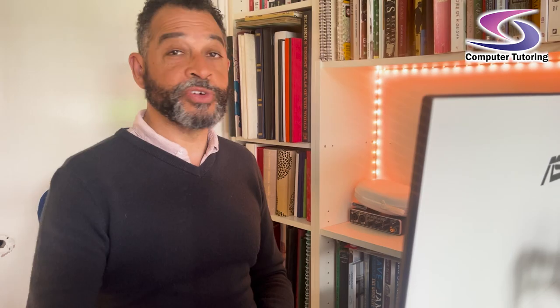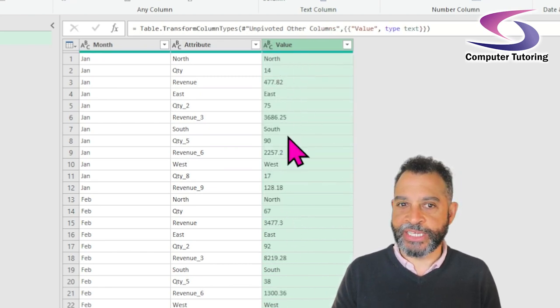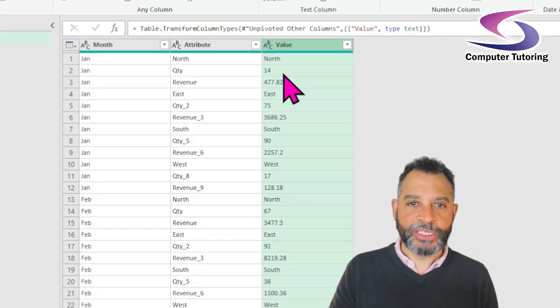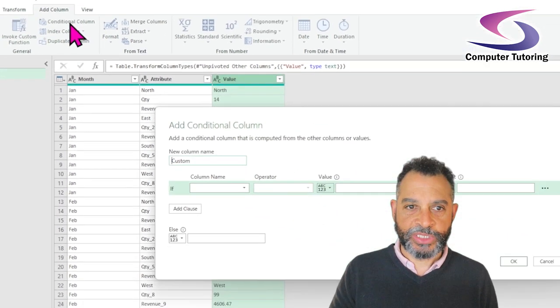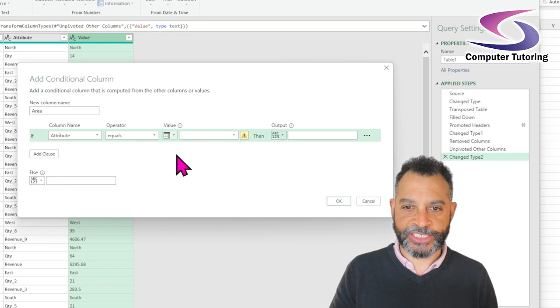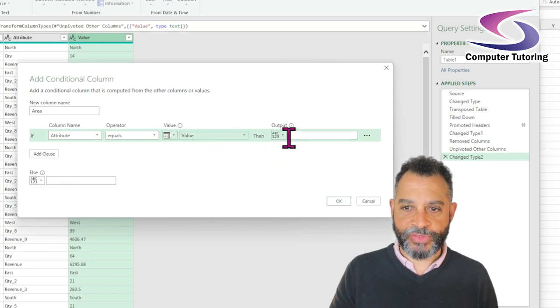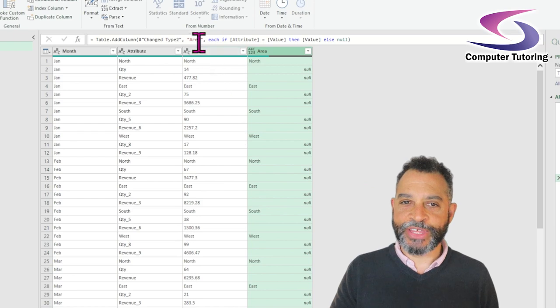What I need to do is create a separate column for the area, and I'm going to use a conditional column for that. In practising this before, I needed to make sure that the attribute column was a text field before starting the unpivoting — so I'm going to change that to text. Then I'm going to add a new column — a conditional column. The column I'm interested in is Area. Basically: if the attribute is the same as the value, then display the value — so if North equals North, otherwise just leave it. And yes, we can see it's come across. The key here is to make sure that ABC is selected under value.